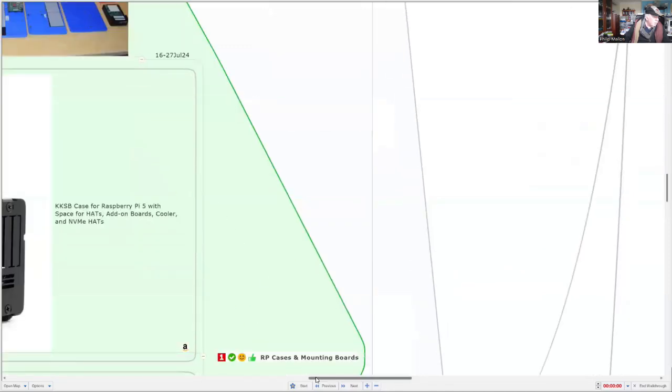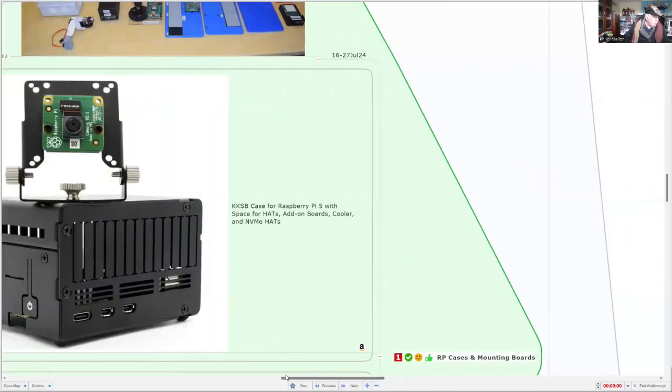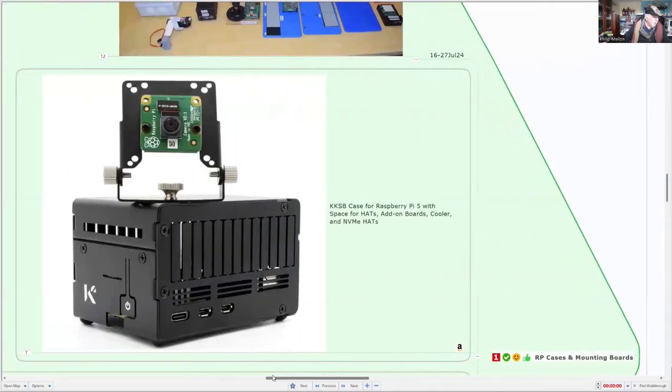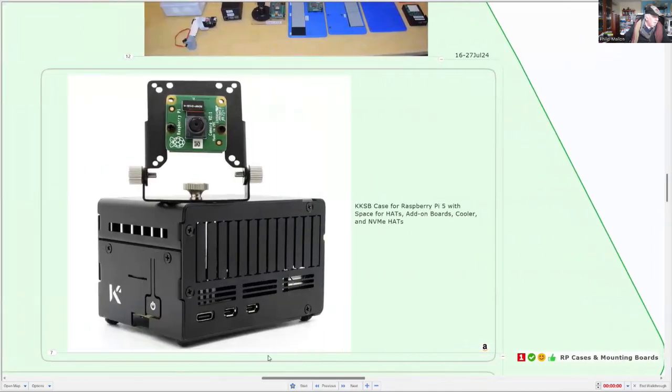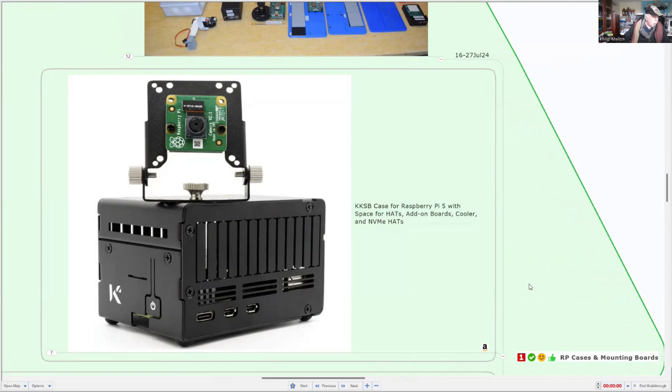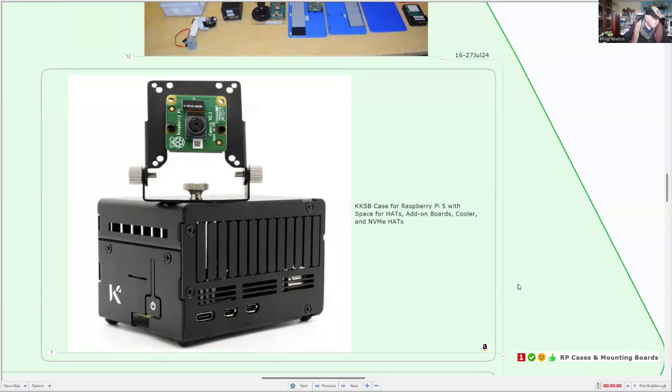So I'll show you on the following video, but this is one of my favorites. It comes from Guten Design in Sweden. It's called the KKSP case for the Raspberry Pi 5. And what's nice about it, it provides plenty of spaces for Raspberry Pi hats, and you can mount the Raspberry Pi camera on top.